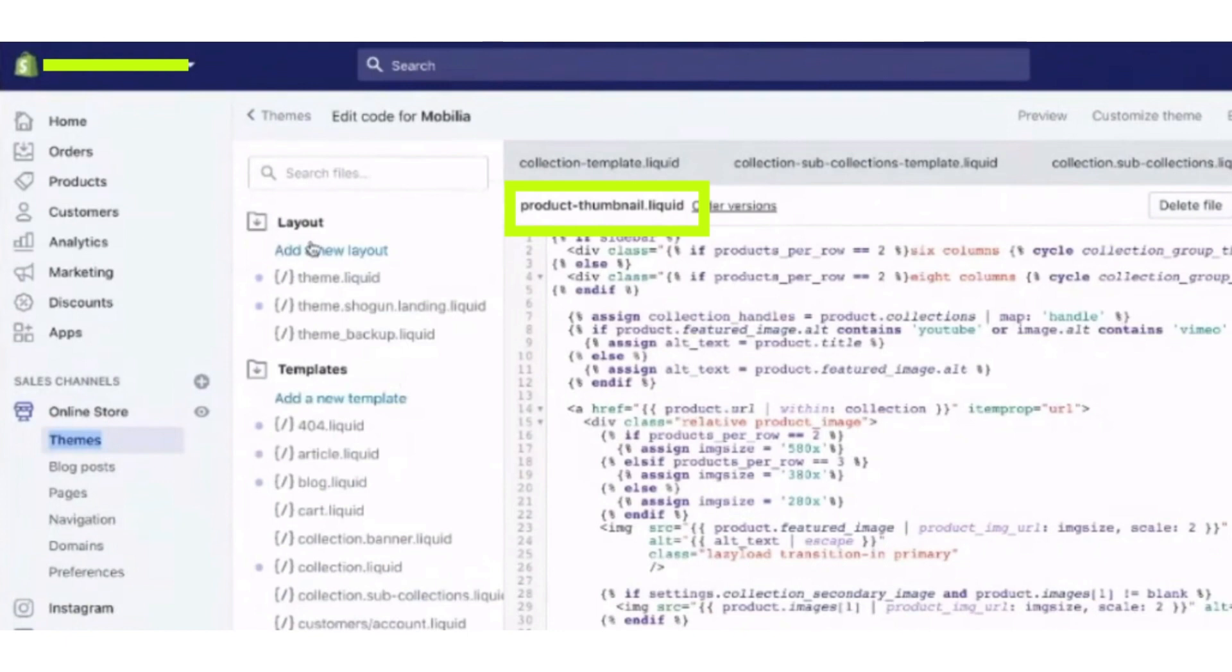The tag is product.url within collection. So it's mostly found in the products tab, but sometimes it's found in the collection tab.